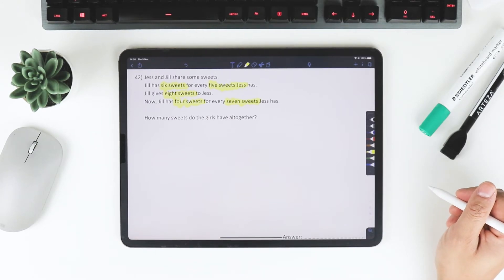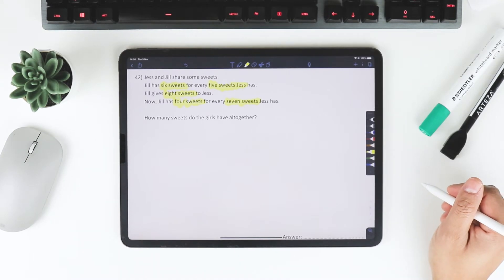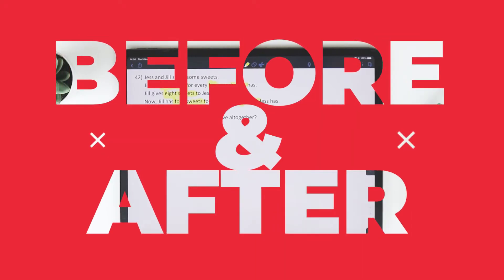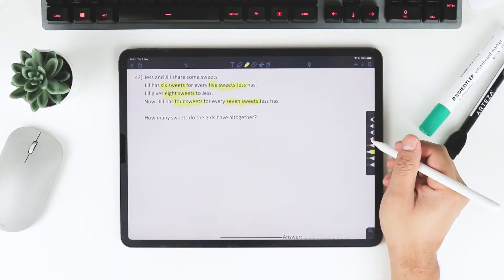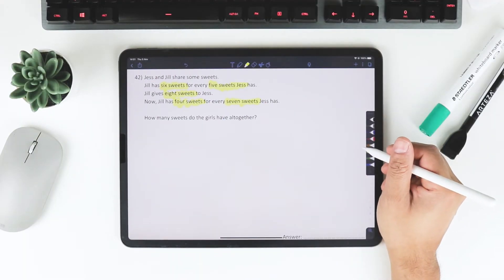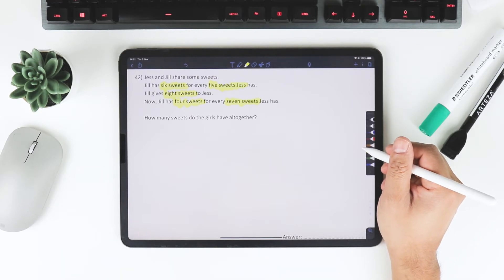This is quite a challenging question. Why is it challenging? Well, we've got what we call a before and after situation. At first, the girls have a certain amount, and then something happens.